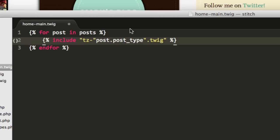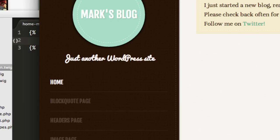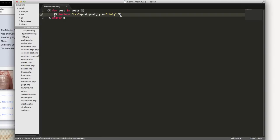To concatenate in Twig it's actually a little funny — you use the tilde. So that is going to brace those together. You might be used to PHP where it's a dot, or JavaScript where it's a plus sign, but in Twig you're using a tilde. If I save and refresh, I'm going to get an error because right now I have tease-post but I need to create tease-recipes.